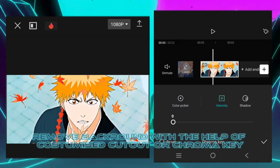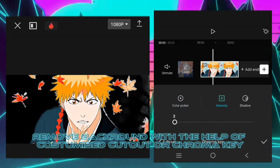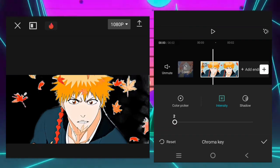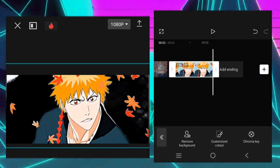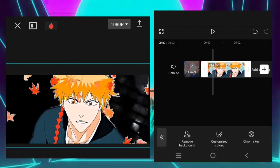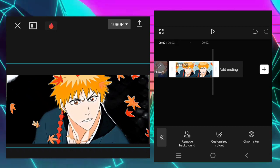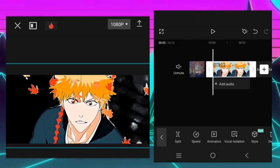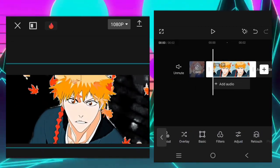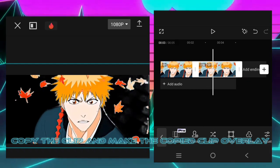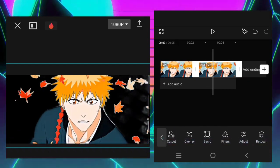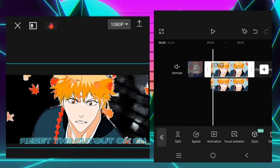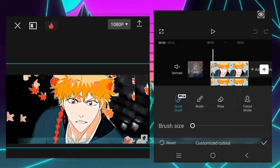Remove background with the help of Customize cutout or chroma key. Copy the clip and make the copied clip overlay. Reset the cutout or chroma key on the main clip.